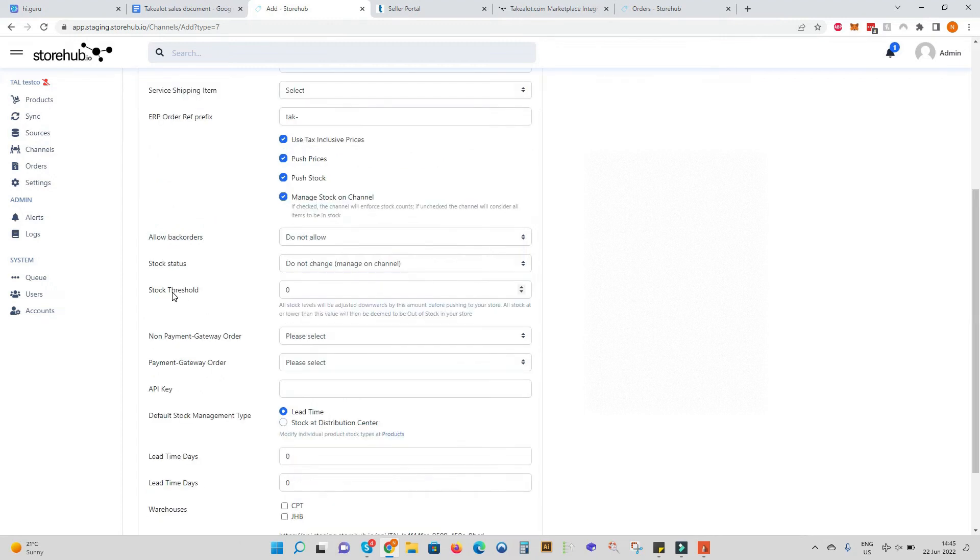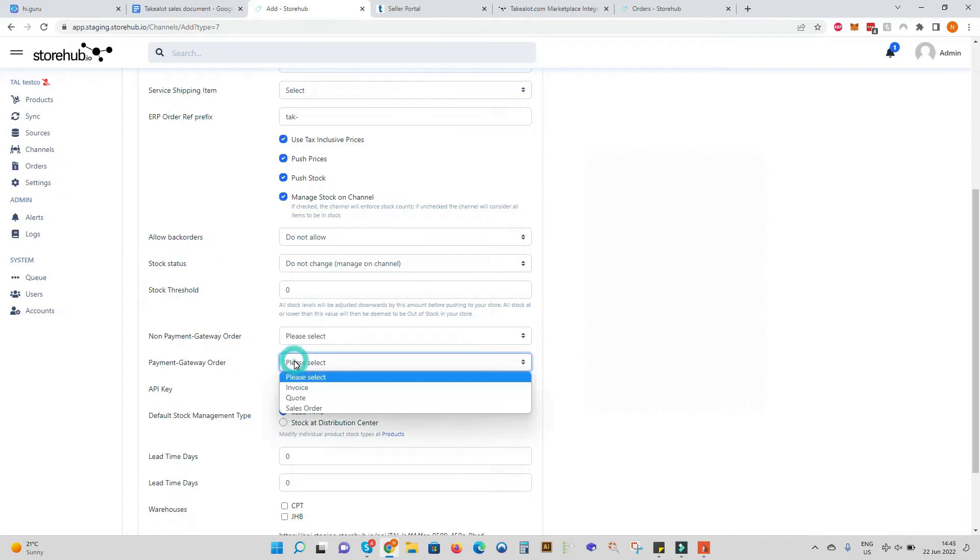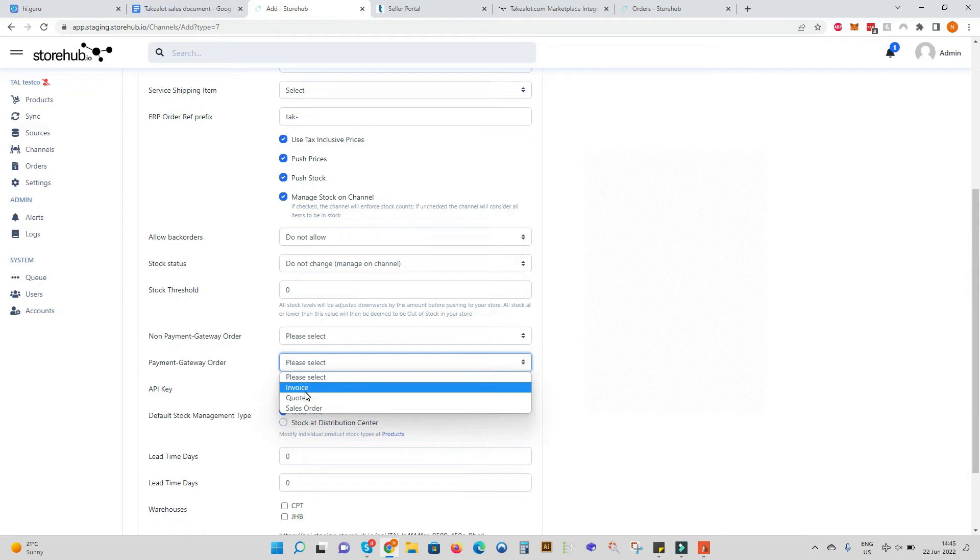We can adjust stock threshold which will reserve stock for use elsewhere outside of the TakeLot ecosystem. We can define what sales document you'd like the order to raise as from TakeLot - a quote, sales order or an invoice.